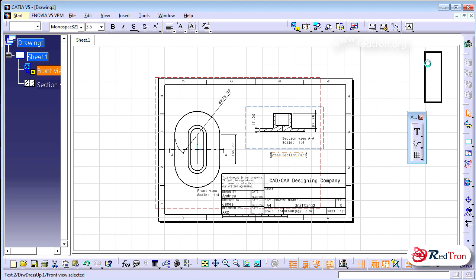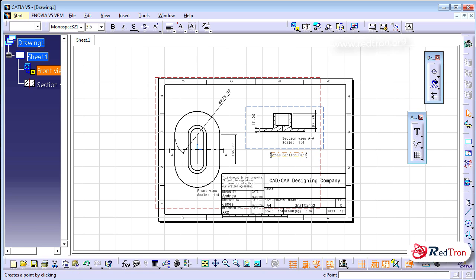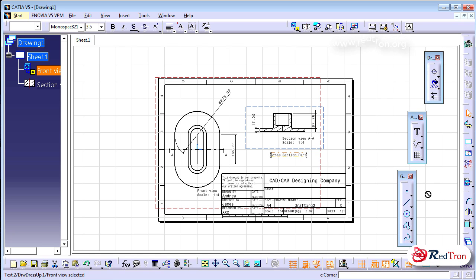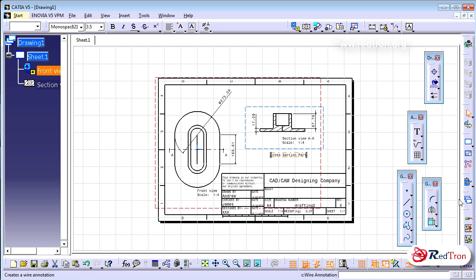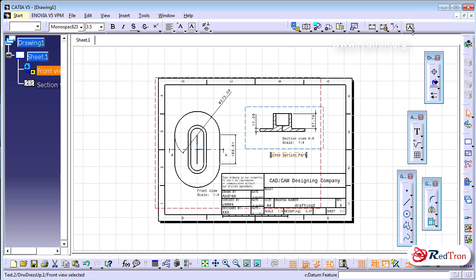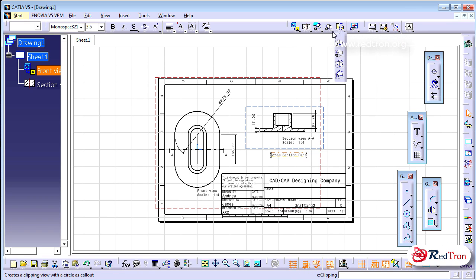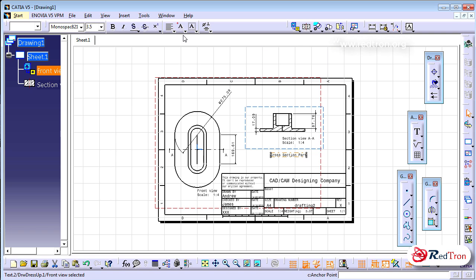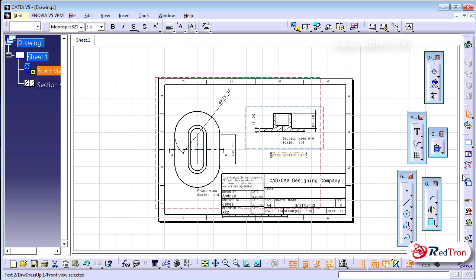Now let me show you the balloon feature. If we have a machine made up of different components, we represent the whole assembly via balloons, which help us indicate the different components.